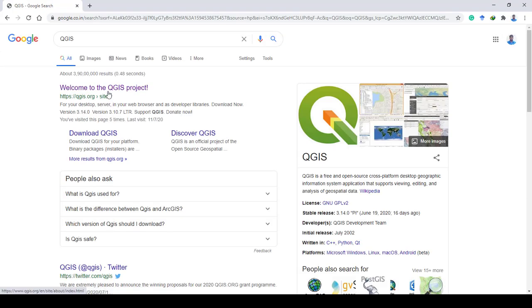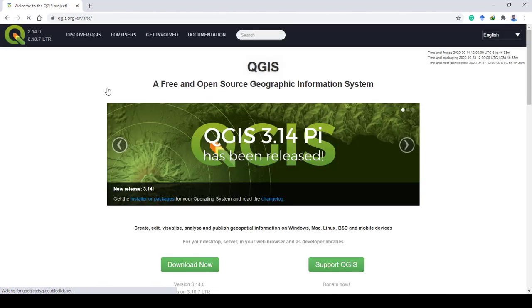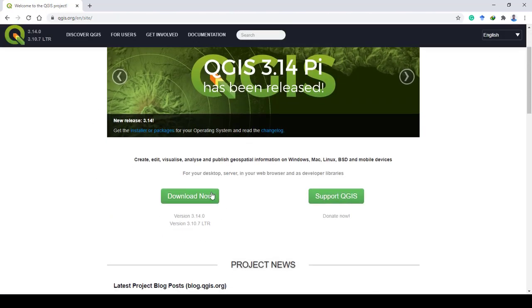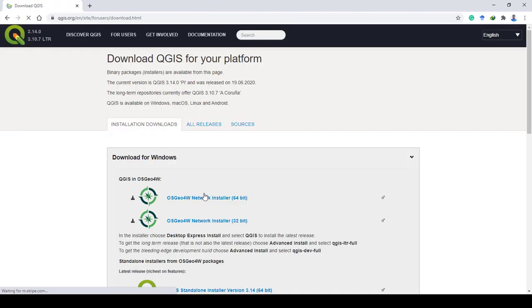Click on the official link of QGIS software, where we can see download now. Click on download now, then click on all releases on the new window.